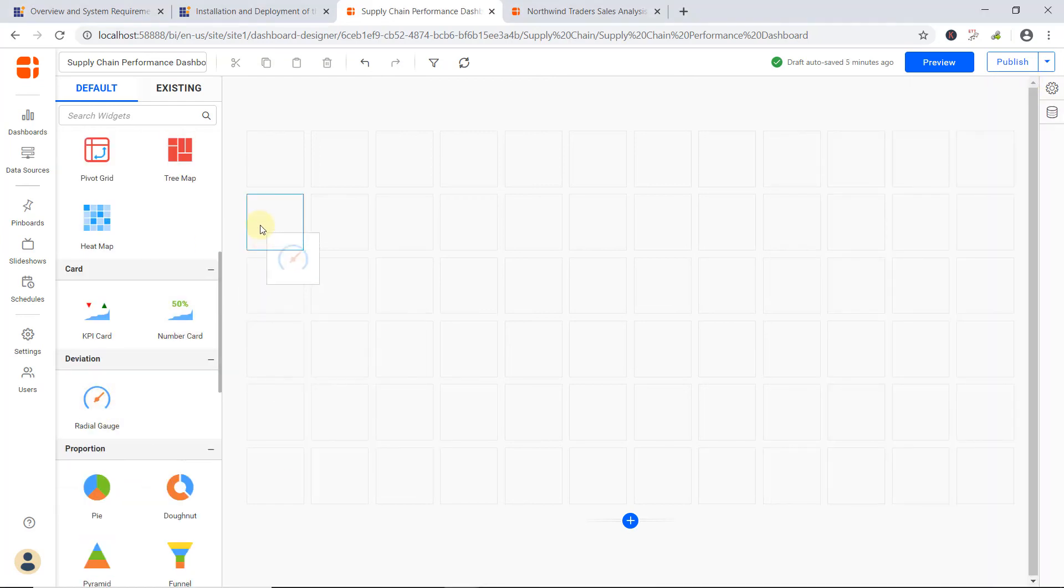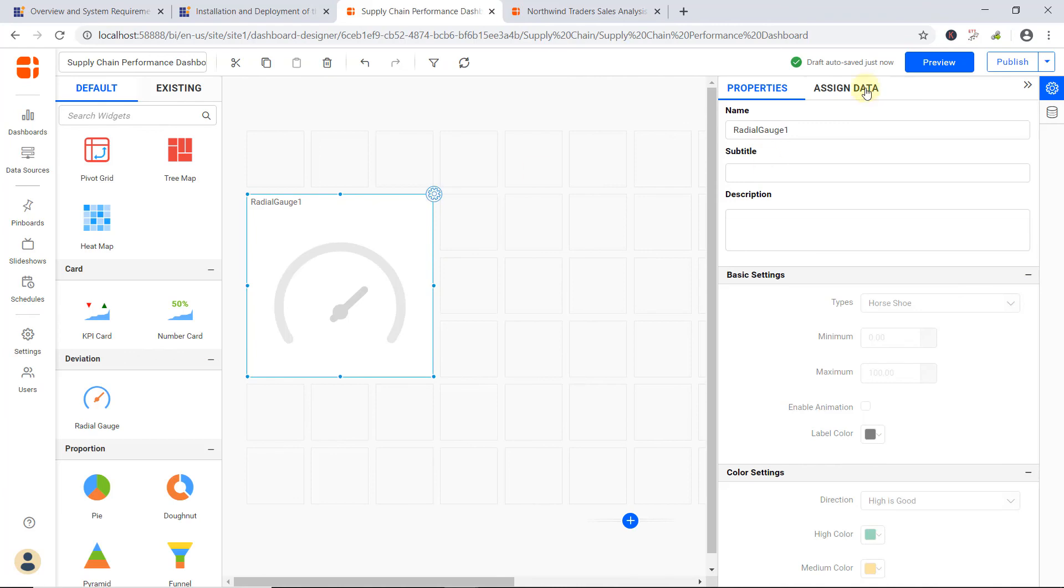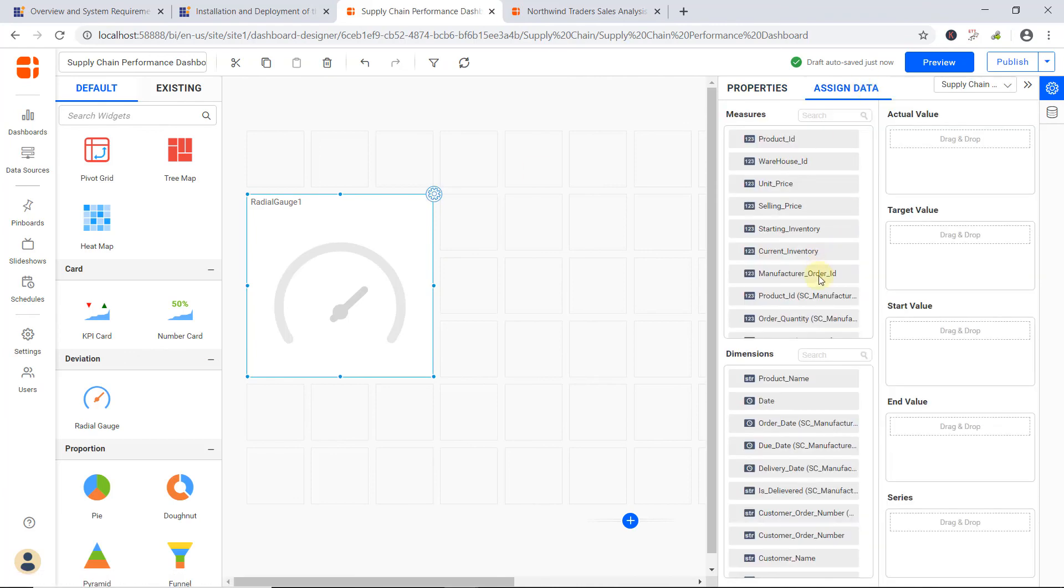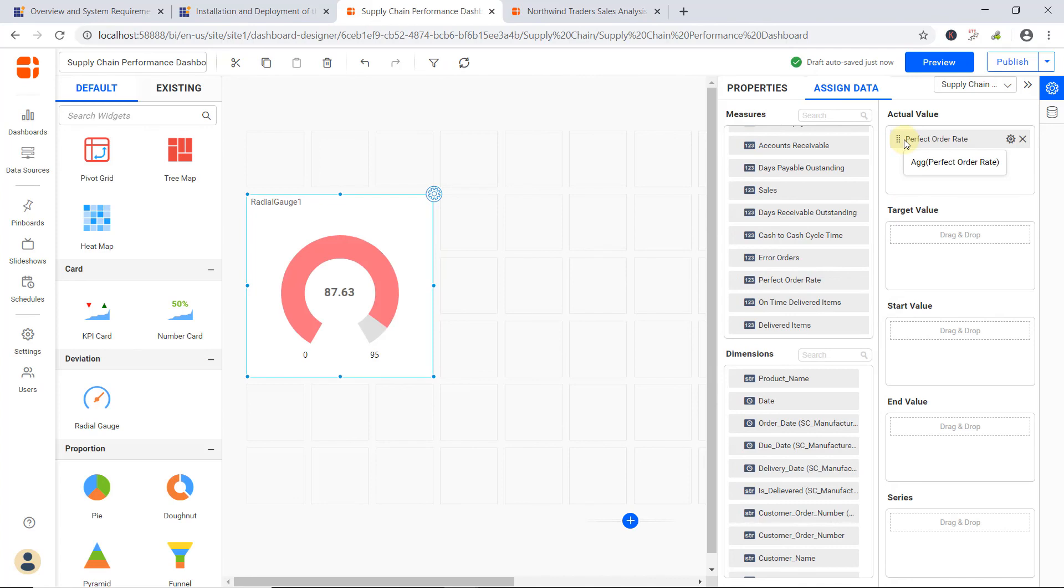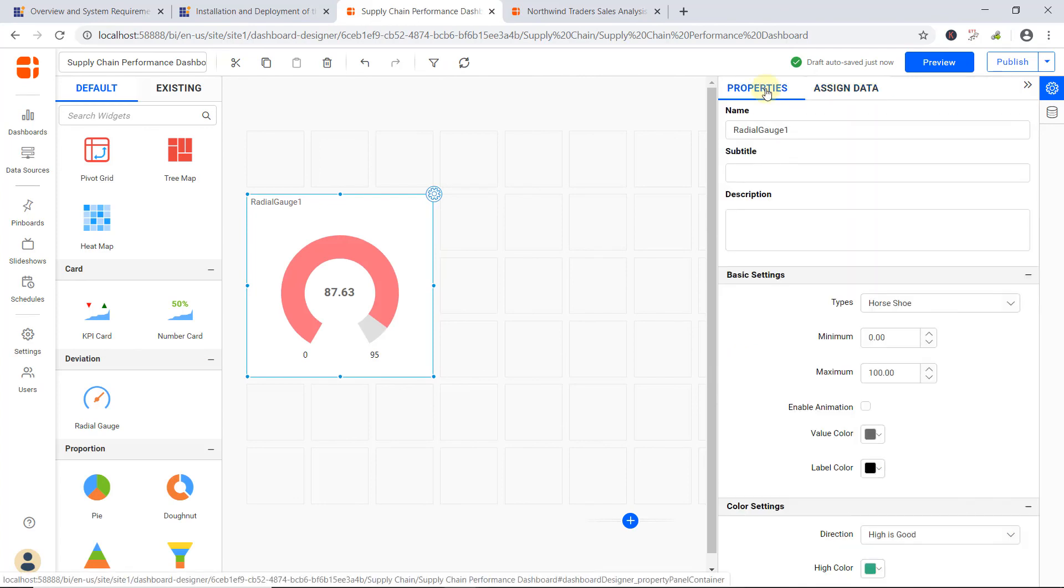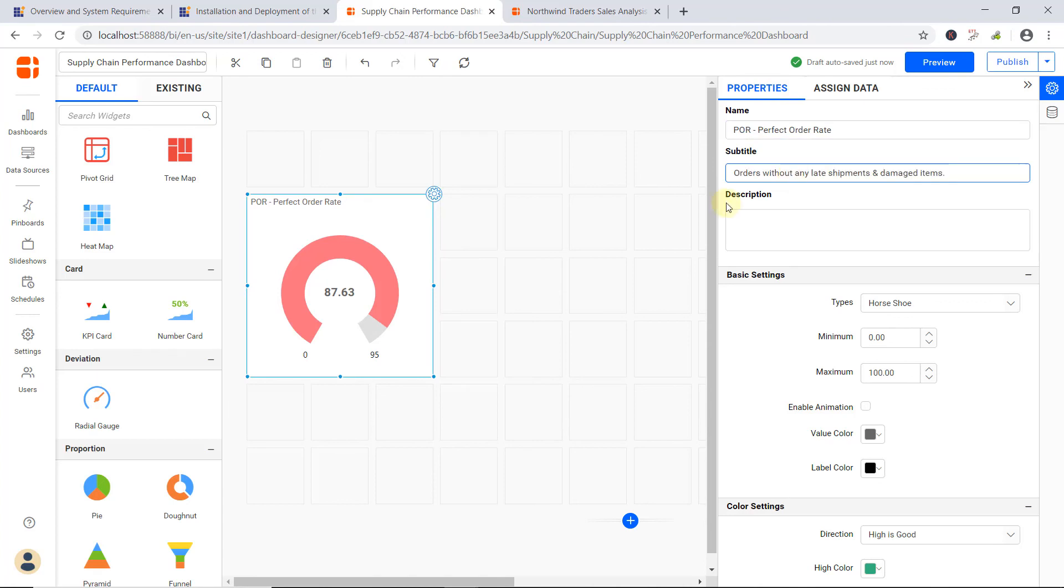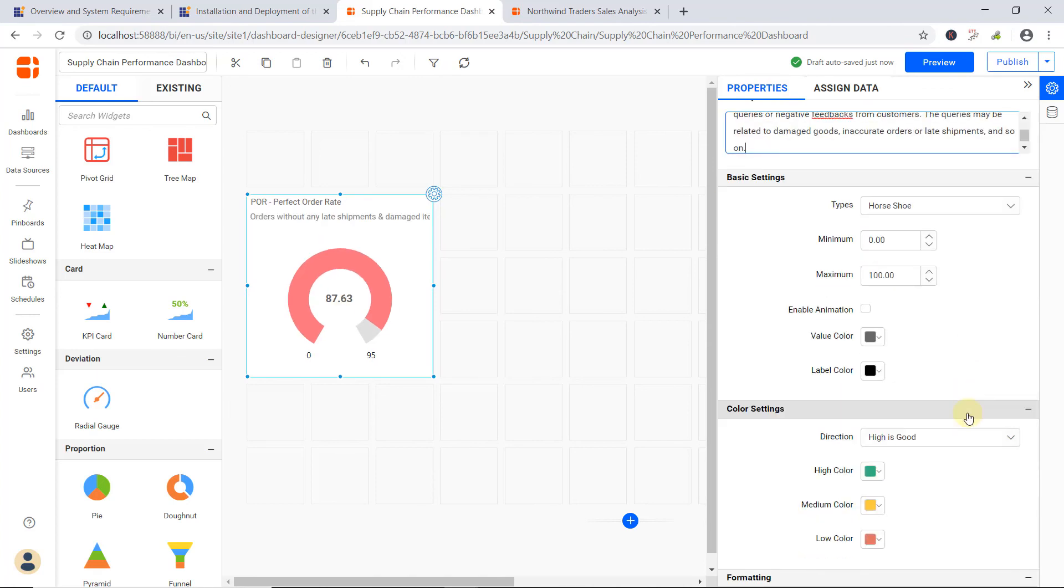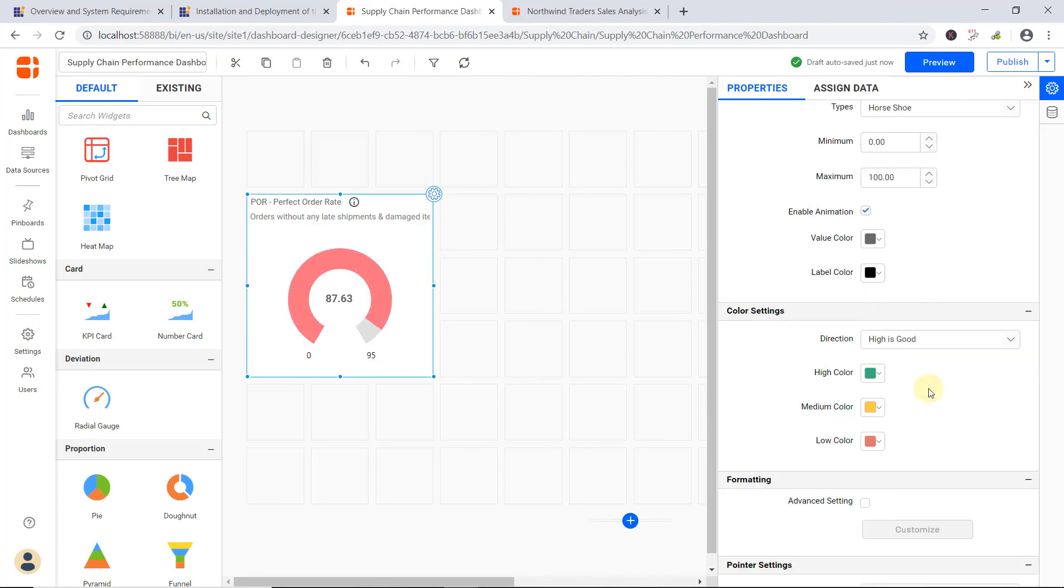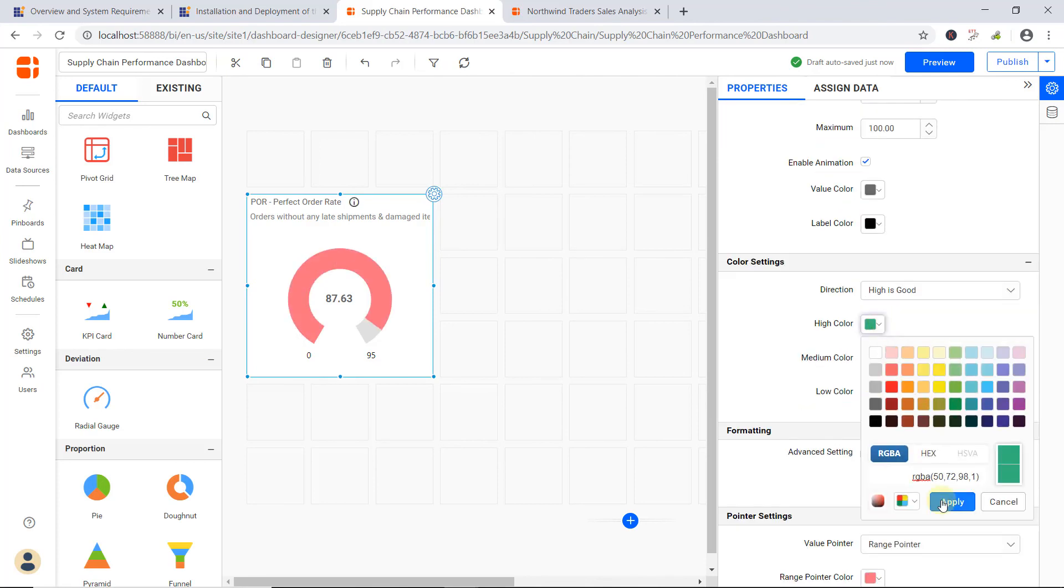I have created an SQL data source and connected it to the Supply Chain Performance data. Then, I drag a Radial Gauge widget to the canvas and connect the created data source by clicking the Settings icon available over the widget. The widget can be customized according to the requirement using the Settings available in the Properties pane. To know more about creating a dashboard, check out the corresponding video linked in this video's description.